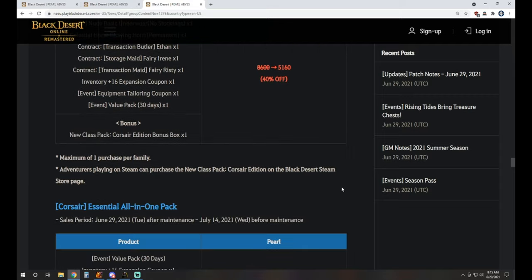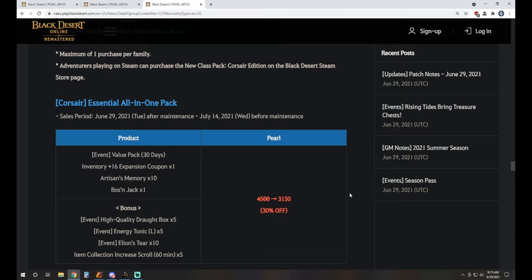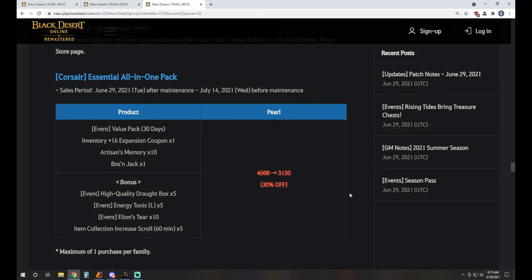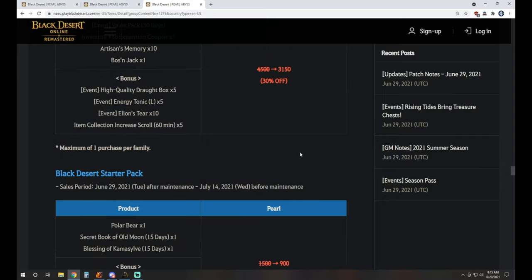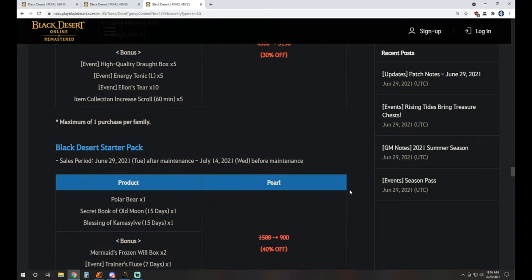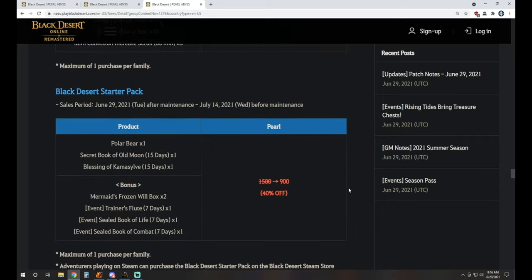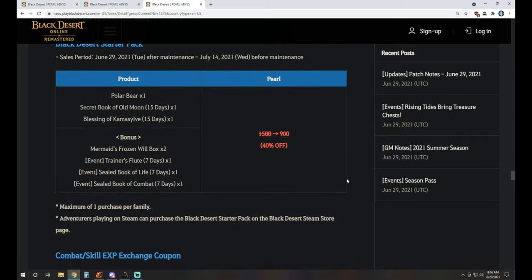We've got the all-in-one essential pack. It's 3150 Pearls. It's a 30-day value pack, a 16 inventory slot, 10 Artisan Memories, one of the Boson Jack Parrots, the pet that's available, and a bonus of five high-quality draft boxes, five energy tonics, 10 Elion's Tears, and five item drop scrolls to go along with it. The starter pack at 900 Pearls will get you the Polar Bear, 15-day Book of Old Moon, and 15-day Book of Blessing of Kamasylvia, Frozen Whale Box, Trainer's Flute for seven days, Sealed Book of Life seven days, and a Sealed Book of Combat as well.